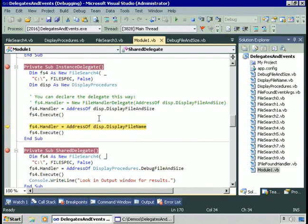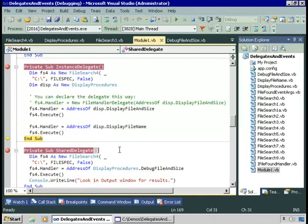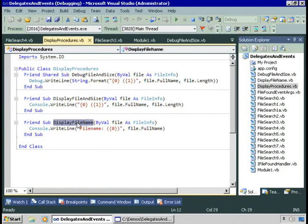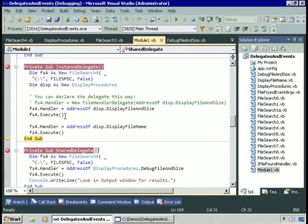Let's set the handler to be a different procedure — display file name — and execute again. This time in the output window we see just 'file name' followed by the file name, because that's what the display file name procedure said to do. This is a tricky concept: we set the handler to the address of some procedure, and then when you find a file, execute that procedure. We don't know what the procedure is until we actually run the code. This is like an interface — the same thing we saw before — except now we're using individual procedures, not classes that implement an interface.